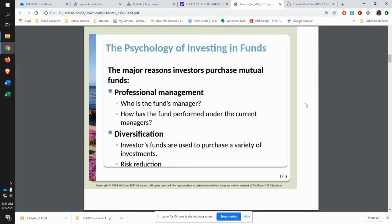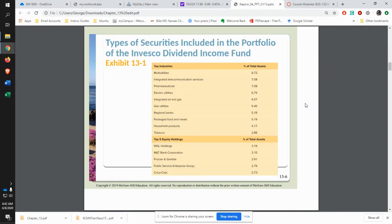With mutual funds, you typically have professional management — somebody who's really tied into the market, who knows what's going on with all these various companies. They have this fund with all these different stocks and things, and they're managing it on a day-to-day basis: selling some, buying some, with the whole idea of trying to improve the return on investment you're getting.